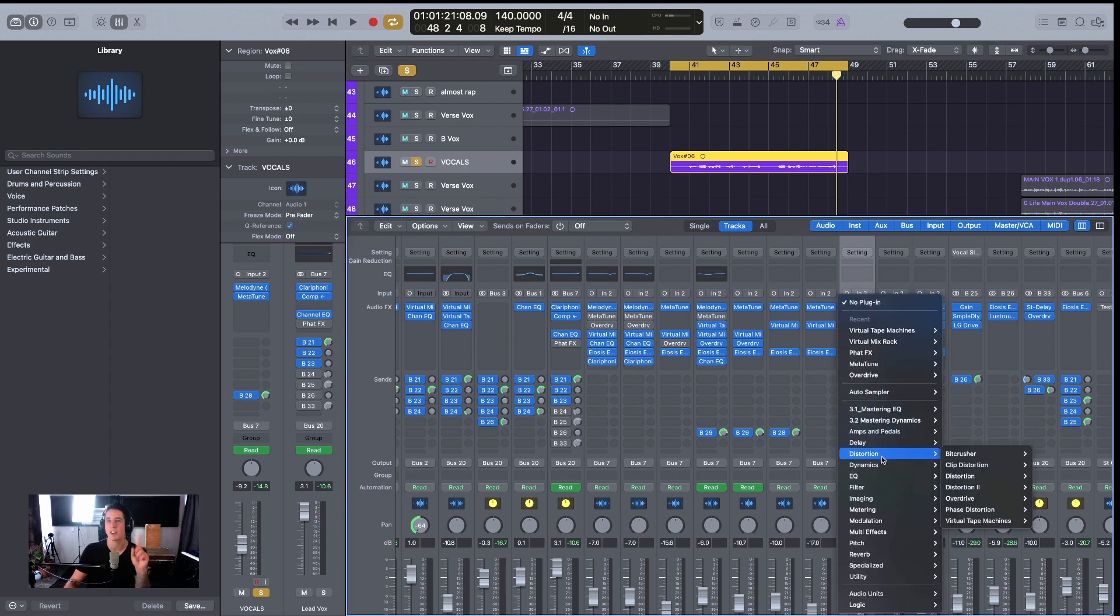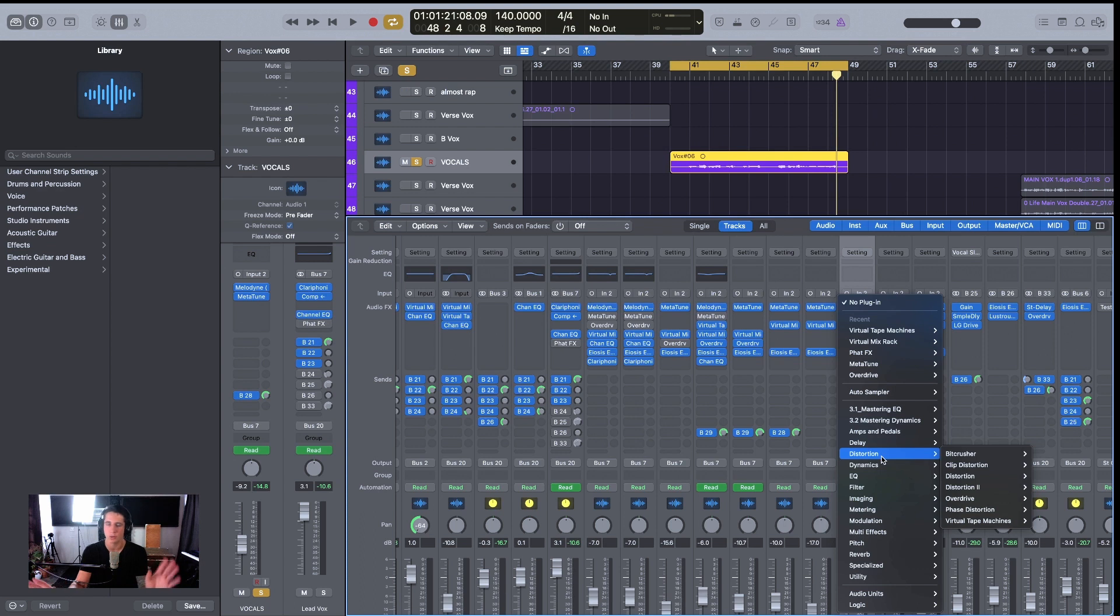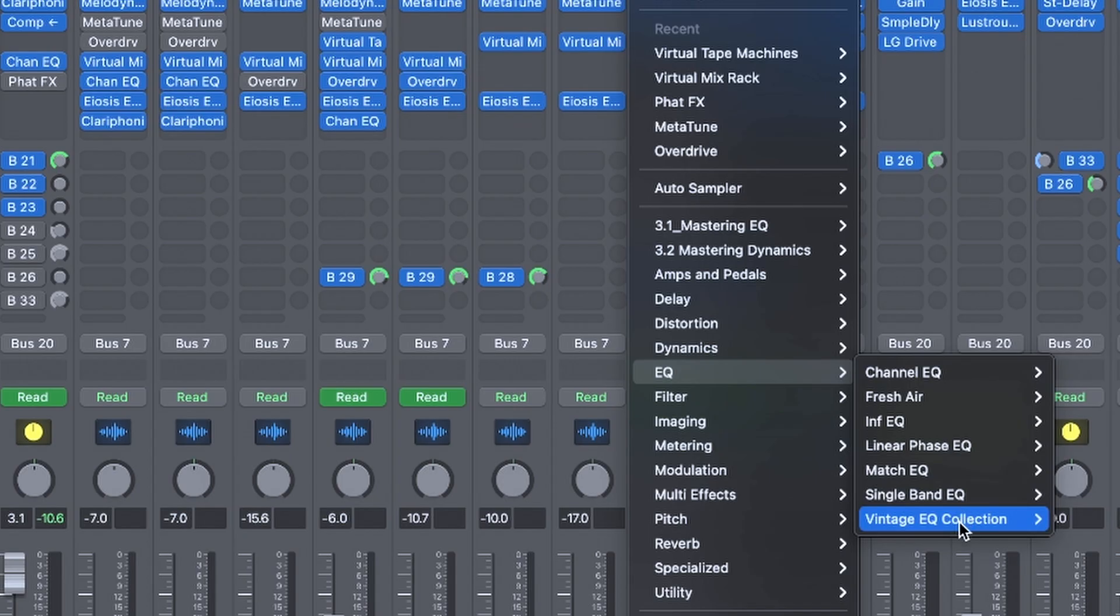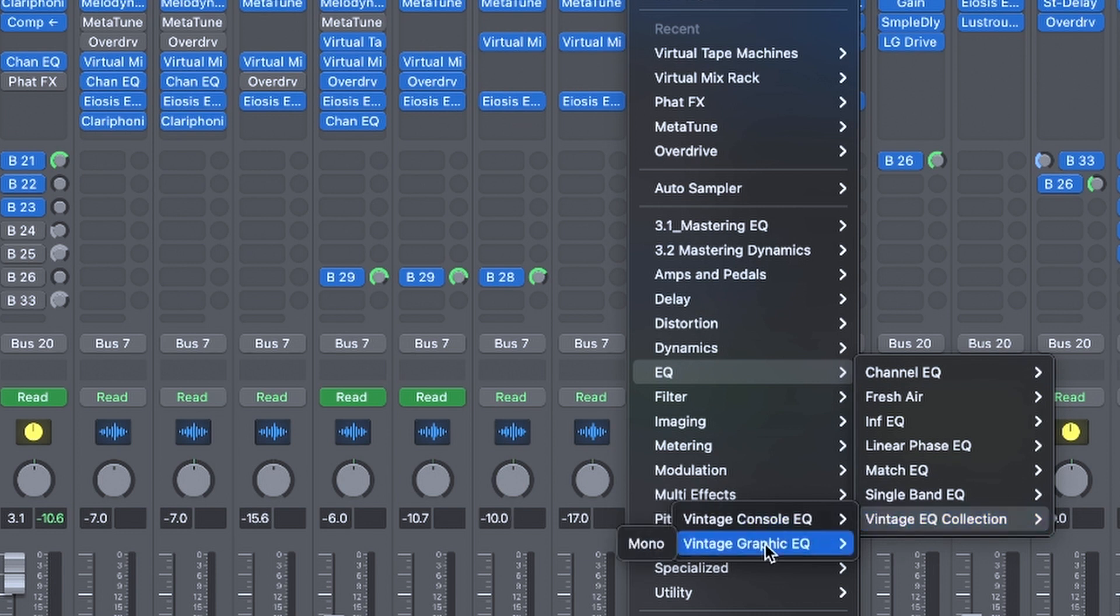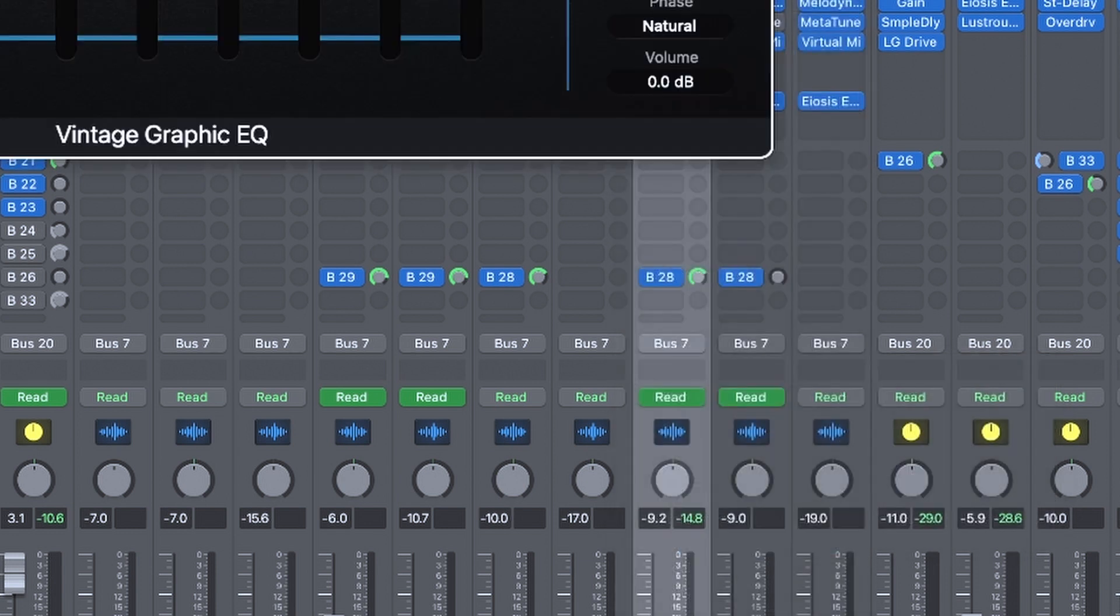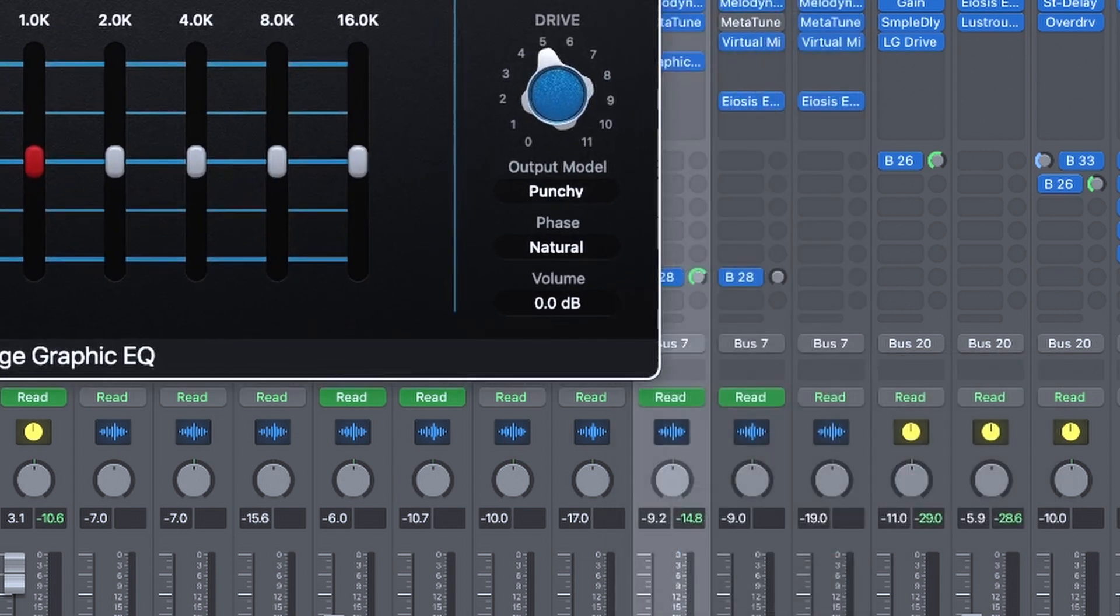The first thing I want to do is add some additional saturation to the vocal because it sounds a little digital. There's no analog equipment that this was recorded with. So I want to add some just more vibe to it, if you will. And I'm going to use the vintage EQ collection from Logic Pro. And I'm going to select the graphic EQ.